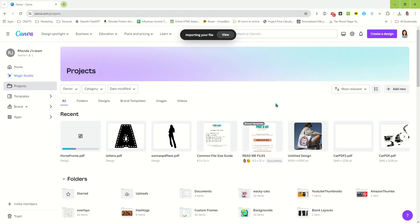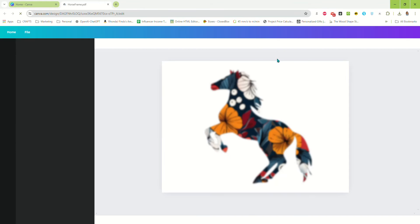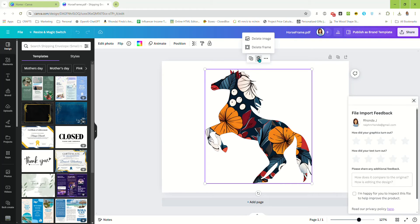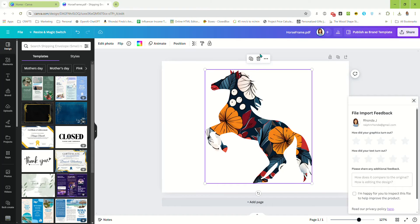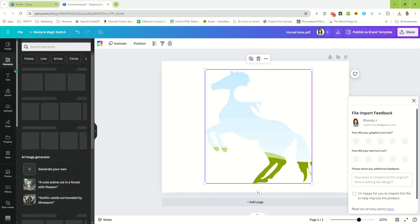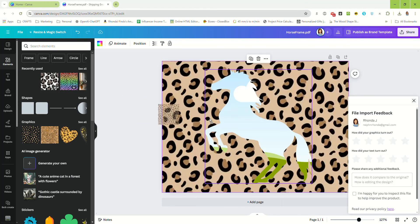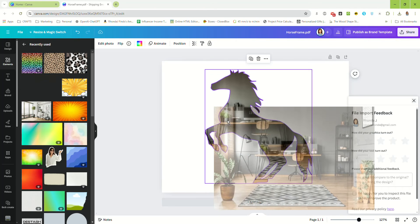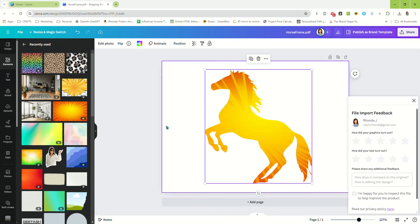We're going to upload that to Canva, open it up, select it, go up here to the trash can, and click Delete Image. And there you have it — there is your custom horse frame. Now we can drag any image or pattern and drop it in there on top of our horse, and that is what we're going to get.